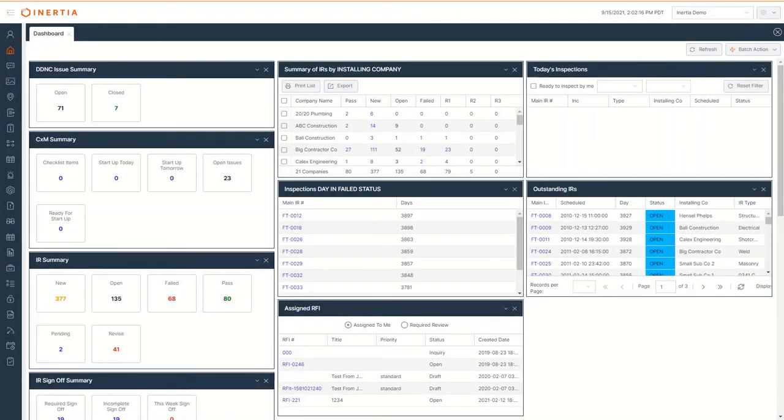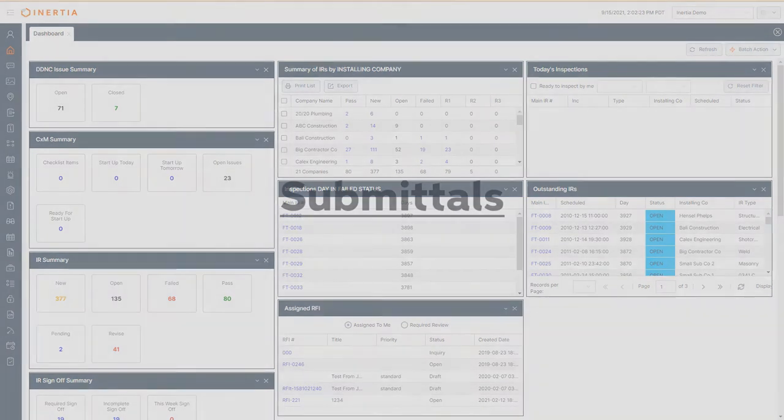In today's video we're going to review the submittal module and workflow a submittal from draft to acceptance. Submittals are the prime communication method for the construction team to receive approval from the design team on final selections